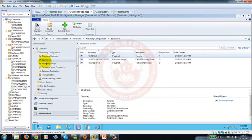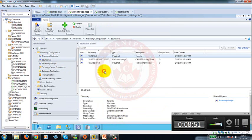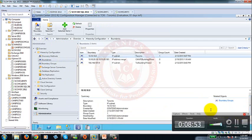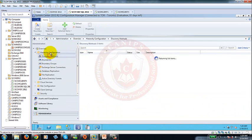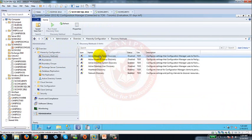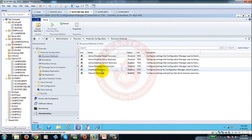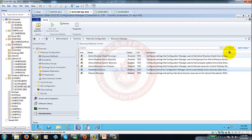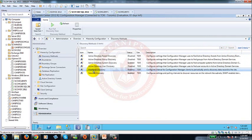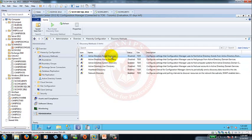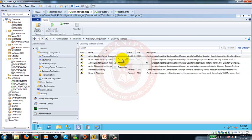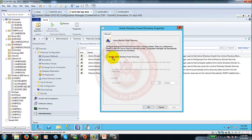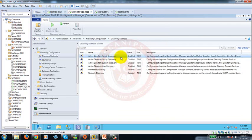The second thing after boundary is setting up discovery methods. So within discovery methods there are six discovery methods: forest discovery, group discovery, system discovery, user heartbeat. Heartbeat discovery is one that is always on. It configures the interval between configuration manager client to periodically send discovery data records to the site. So this is a heartbeat between client and SCCM server, this has to be on. Forest discovery is used to build your boundaries according to Active Directory sites. So we don't need this. If you enable it what it will do it will automatically create boundaries based on Active Directory sites.